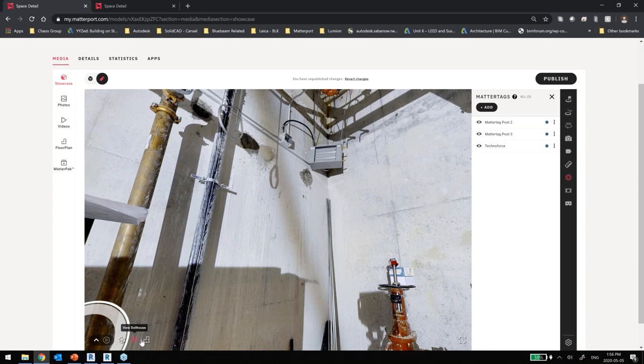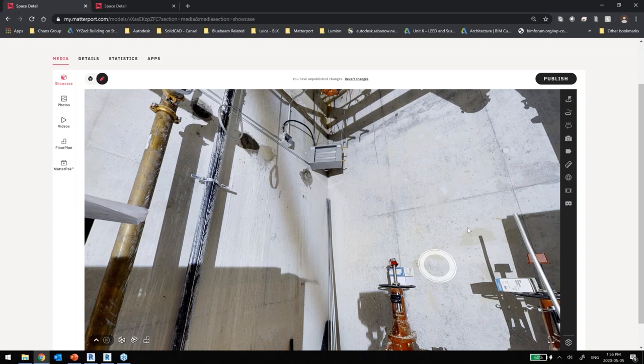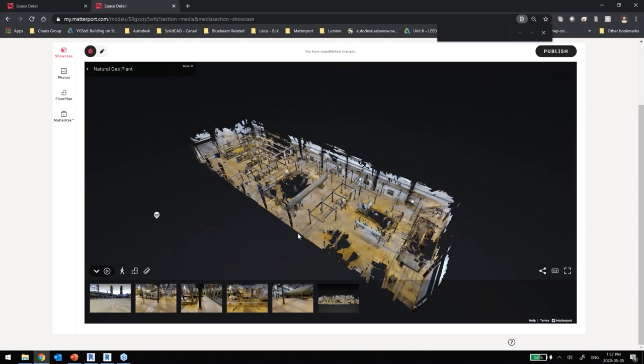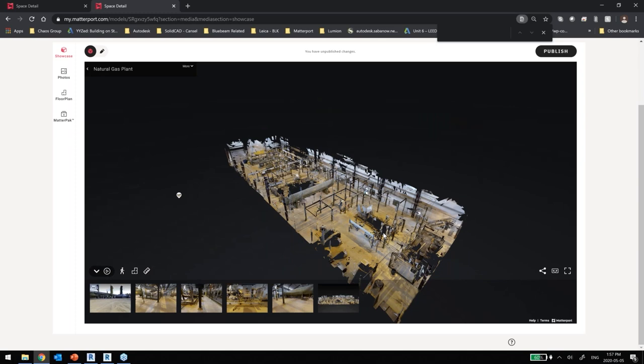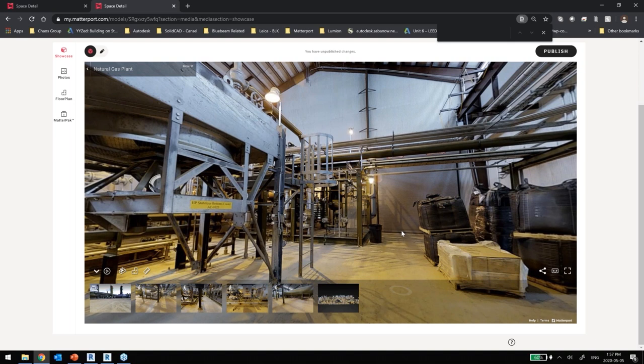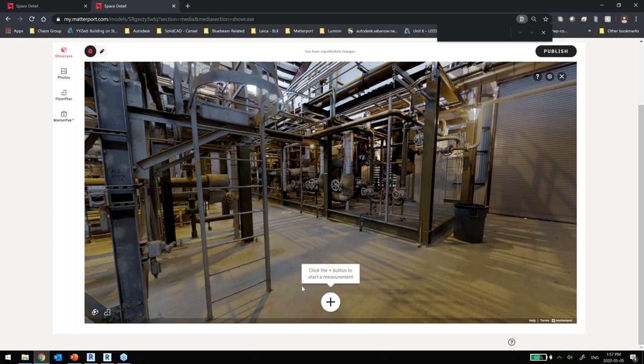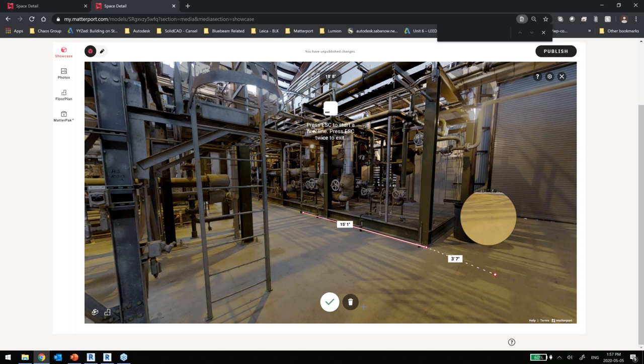Now looking at a bigger space — a pretty substantial gas plant. We have a lot of information we can use to measure and share with, say, a steel fabricator creating a new skid or replacement equipment for the area.